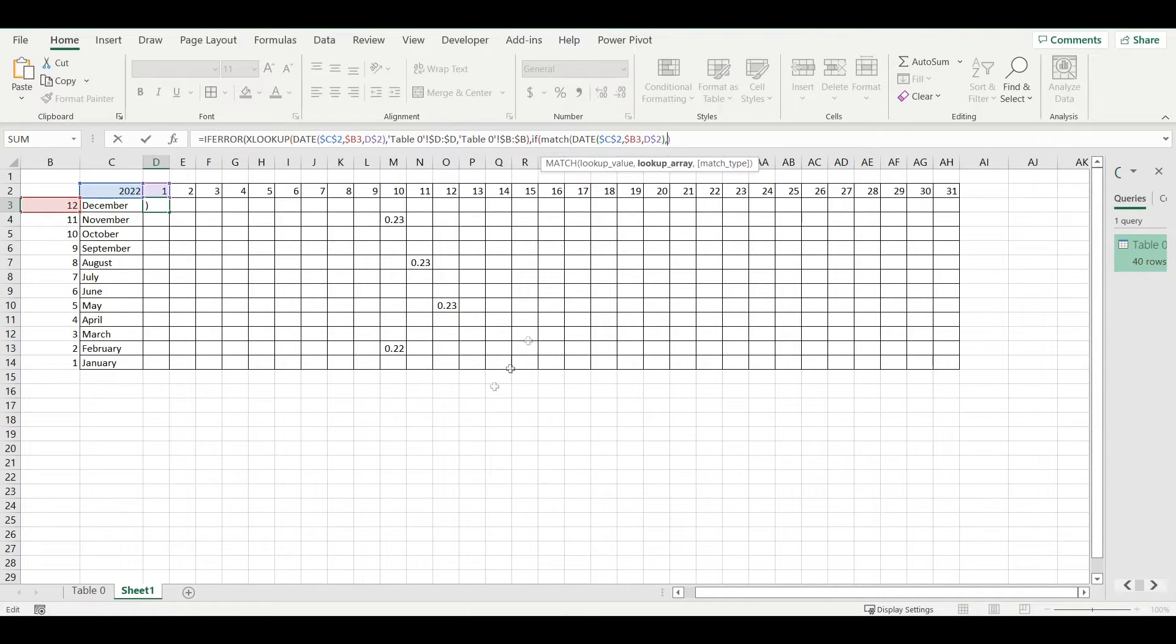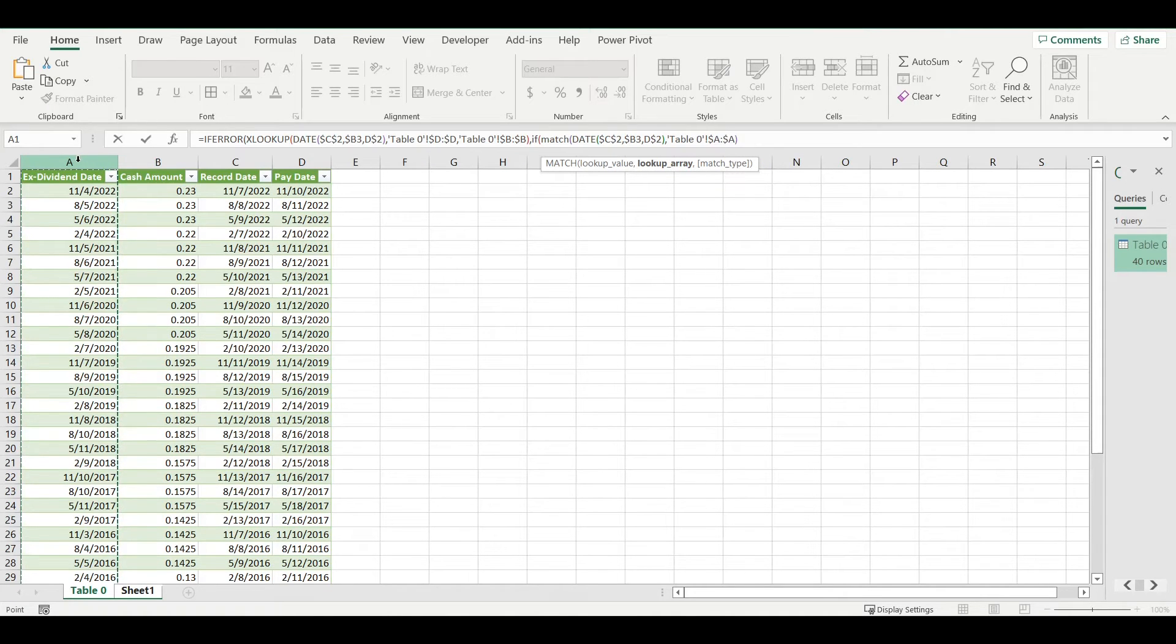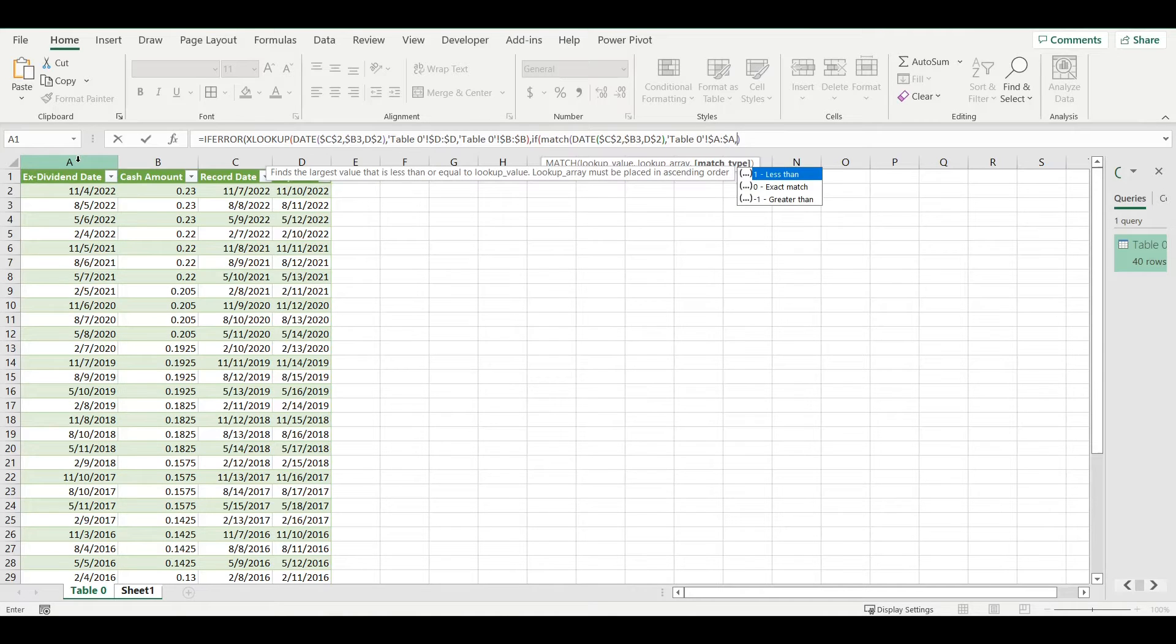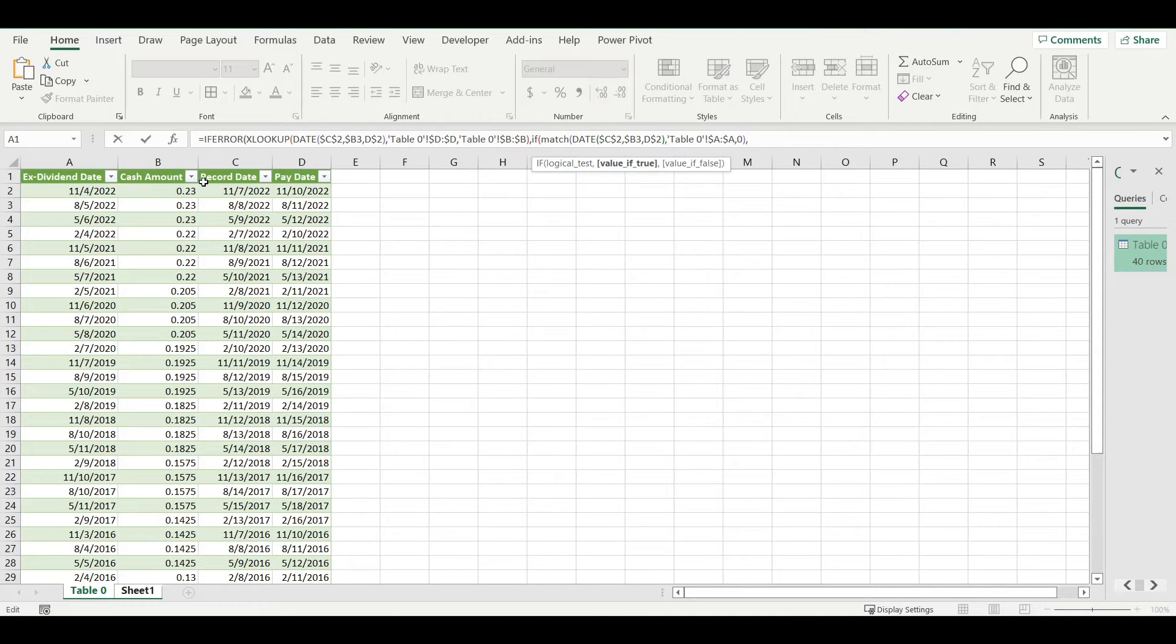I will be looking for this date, but this time I will be looking in first column for ex-dividend date. I want exact match, so when it will be matching this date it should return that it's true.